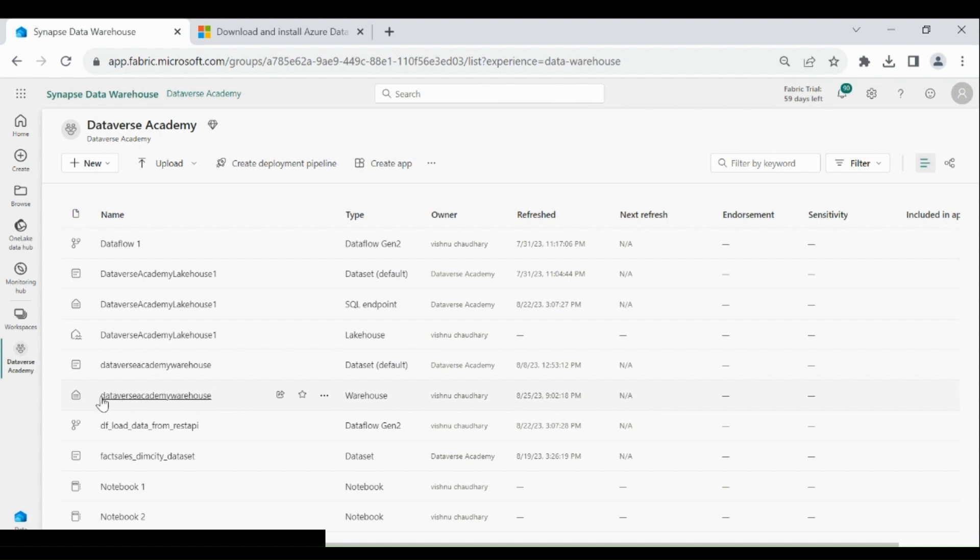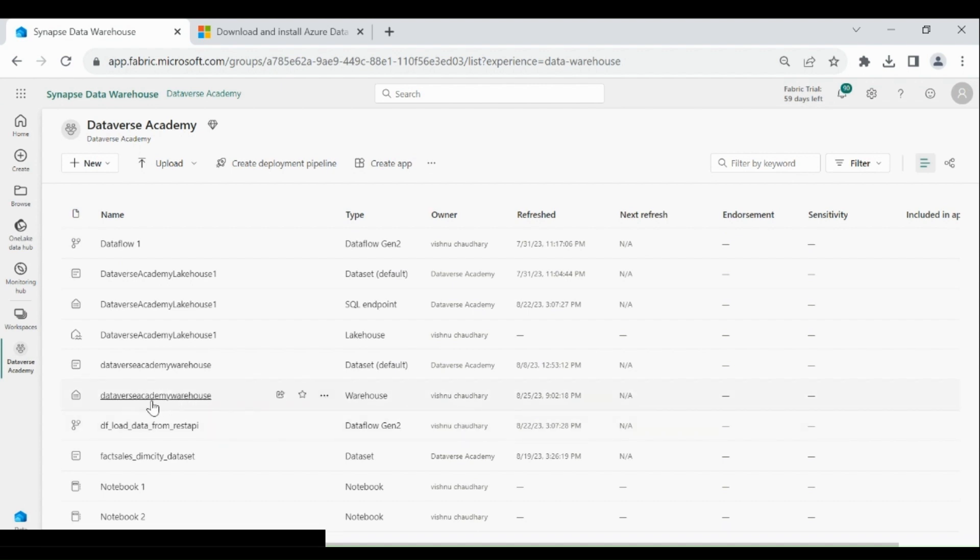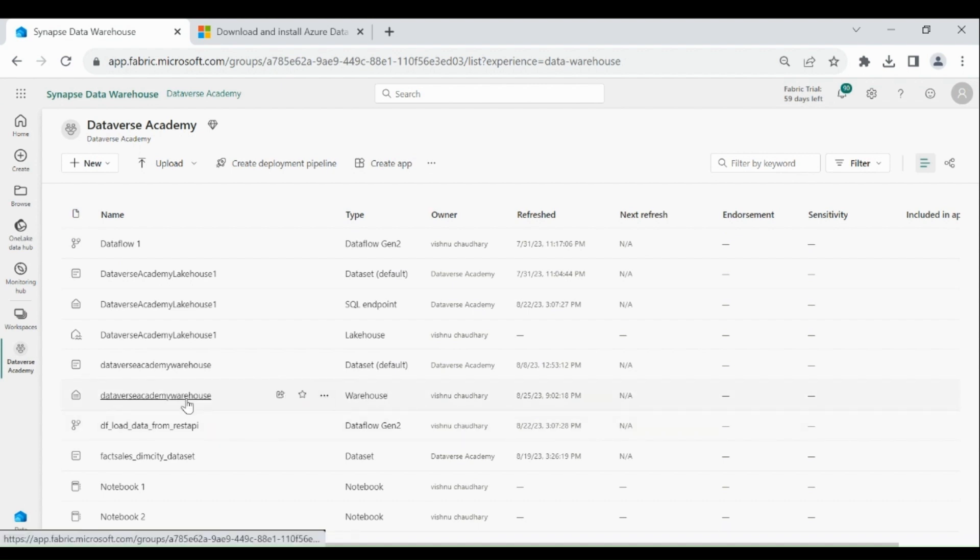Here you can see I have this data warehouse. I will connect to this data warehouse through my Power BI desktop. So let's move to the Power BI desktop.